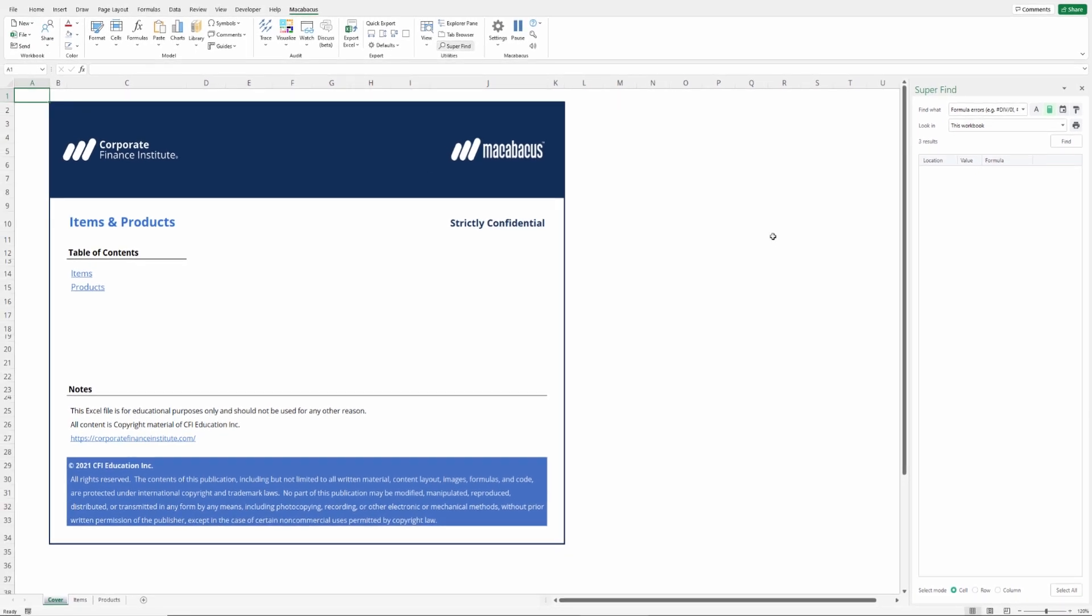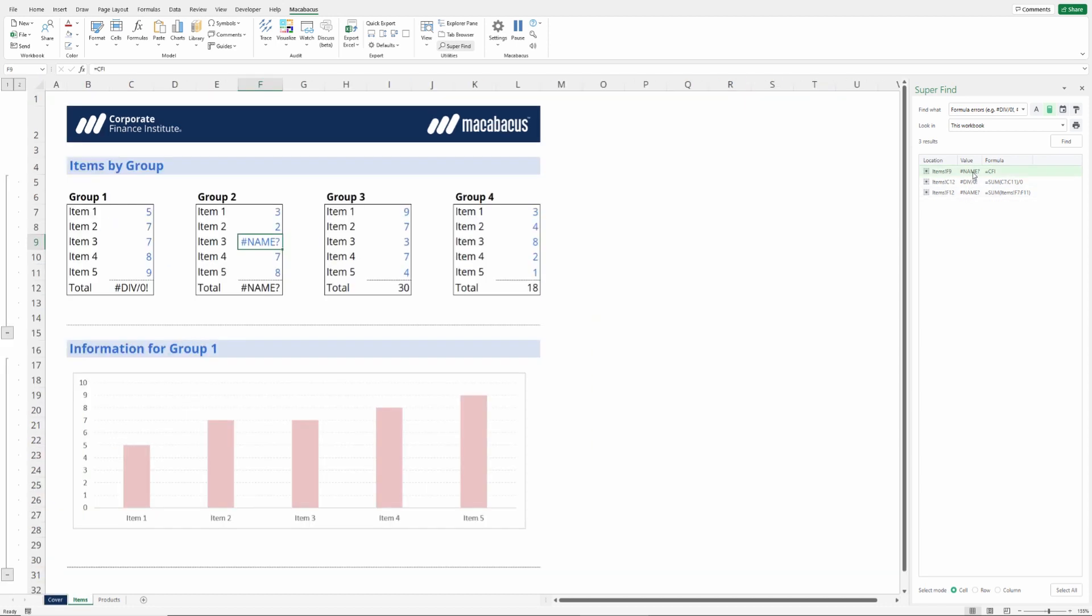Let's run the tool by clicking the find button right here. As we can see, Macabacus has gone ahead and found three different errors in our sheet. What's even better, as we click on these, it's going to take us exactly to that error. Clicking down through the second one and the third one, we've been able to pinpoint exactly where these errors are.